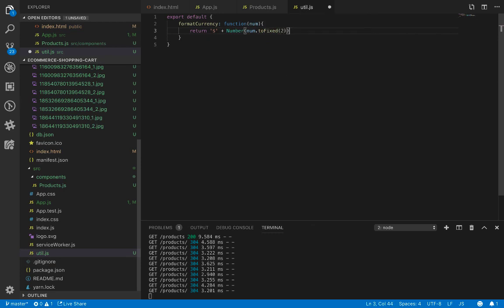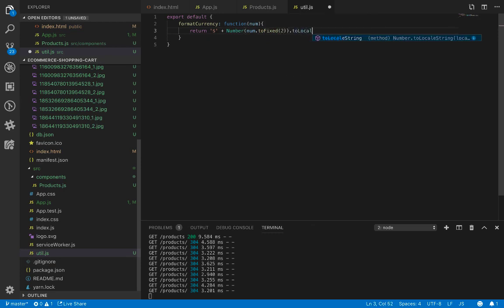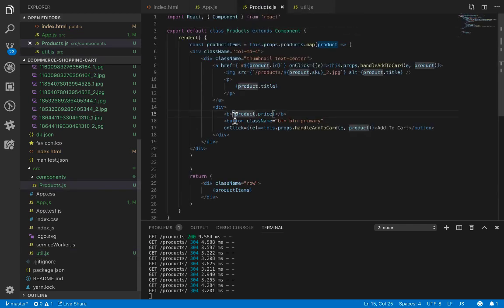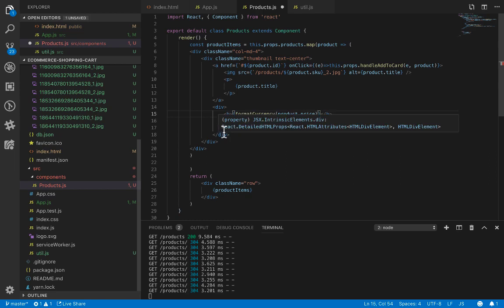The formatCurrency function returns a dollar sign plus the number using toFixed(2) converted to a locale string, with a space added at the end of the price. Let's use formatCurrency here to show the product price.